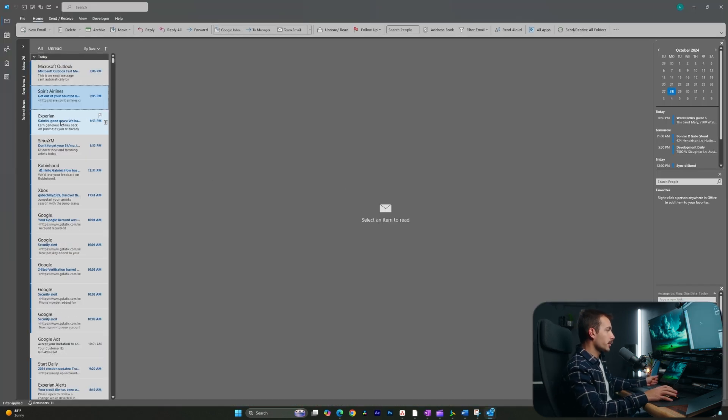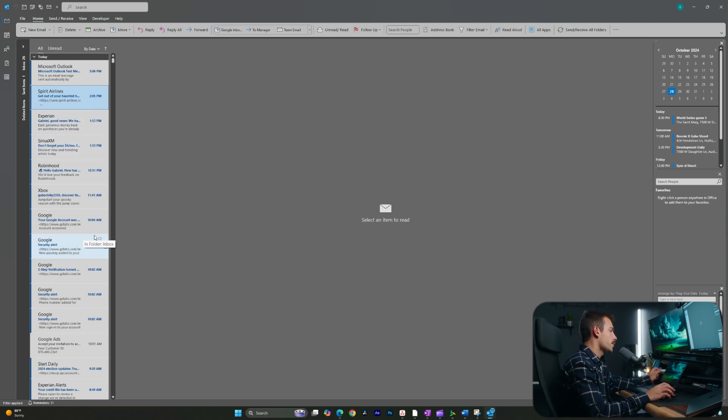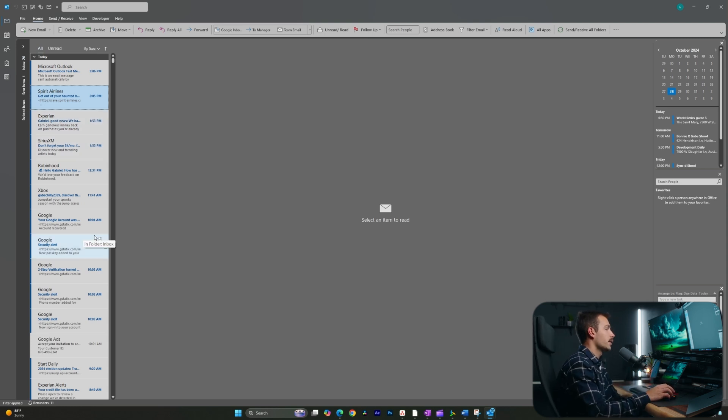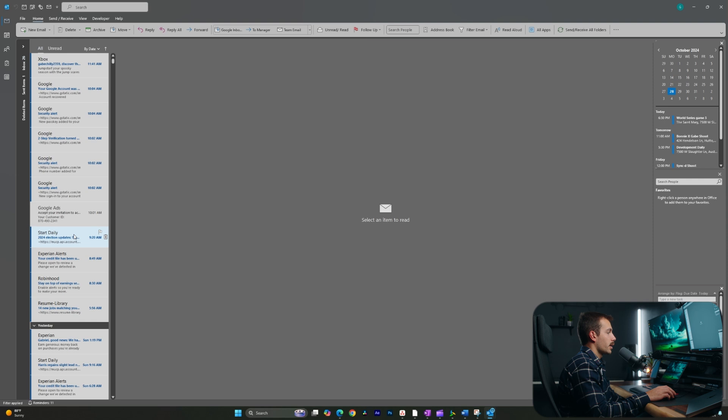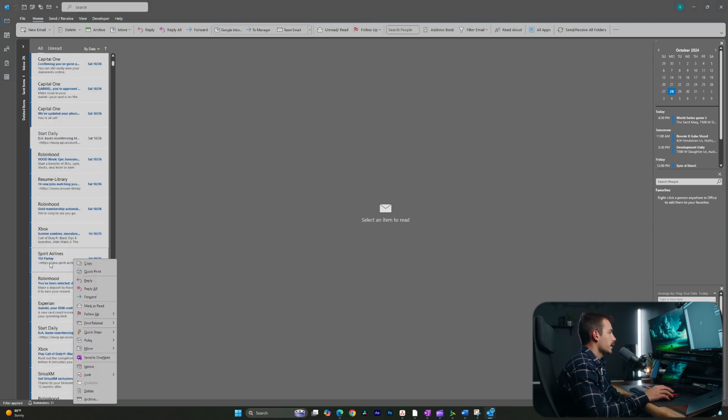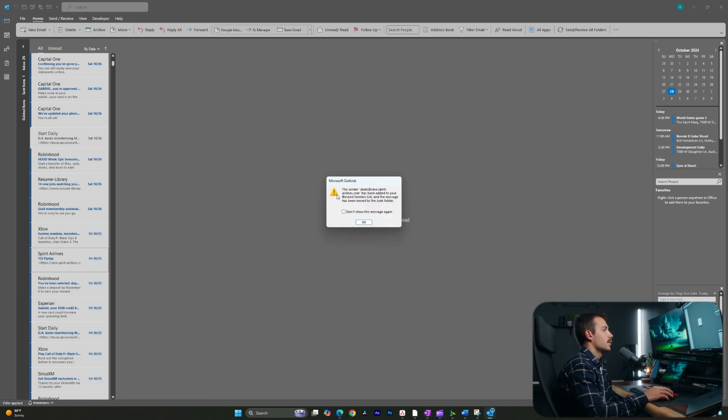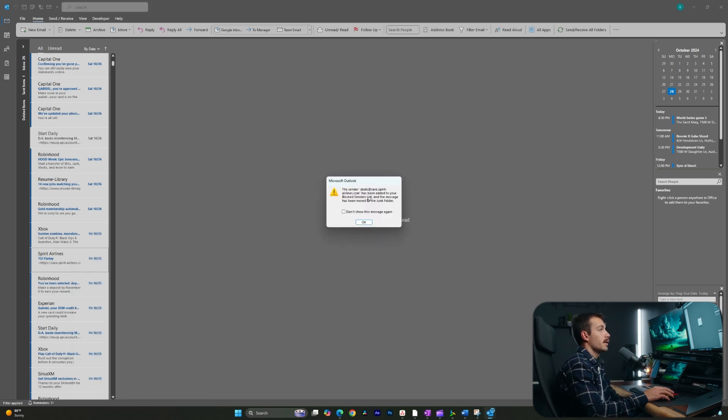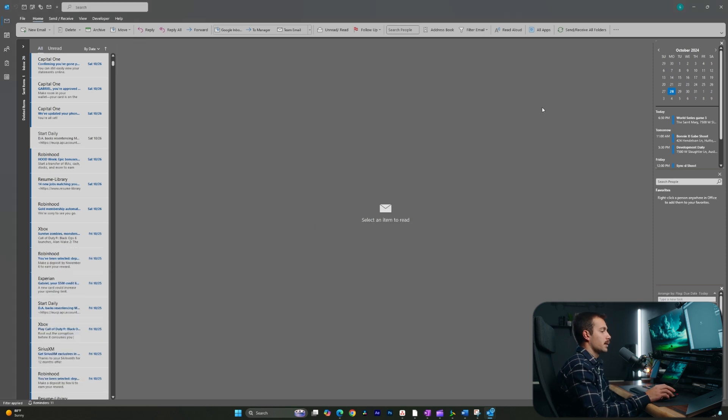All right guys, so the first thing that we can do is we can manually set an email as spam. This is going to stop us from receiving emails from that sender if we know it's spam. For example, I want to block Spirit Airlines. I'm going to right click over the email, and I'll hover over junk, and here I can simply click block sender. As we can see, we get a confirmation that this has been added to our block senders list, and the message now goes to the junk folder.